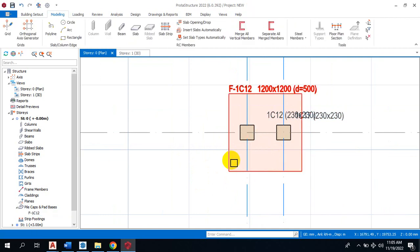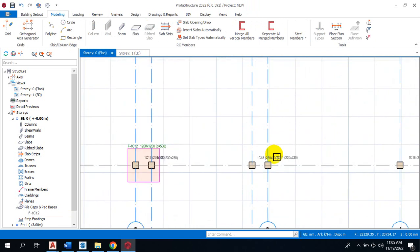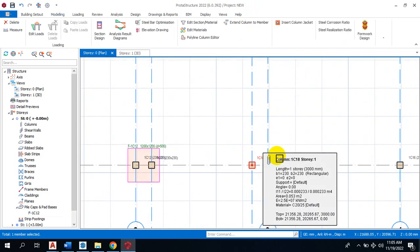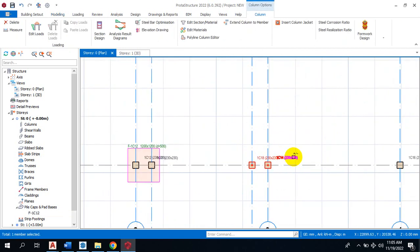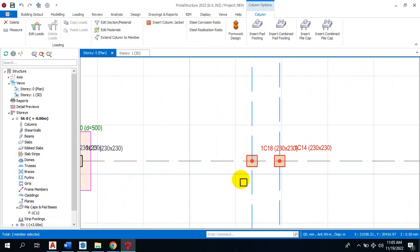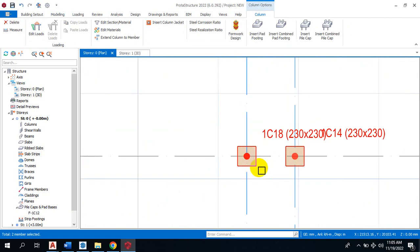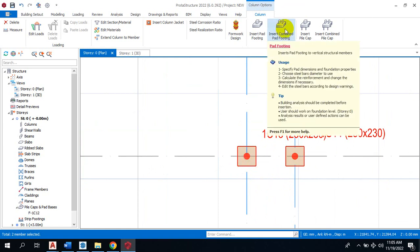You can repeat the same process for any other combined footing you have. For any other columns that you have - like here now, I have two columns very close to each other and I want to have a combined footing for both of them. All I need to do is click on